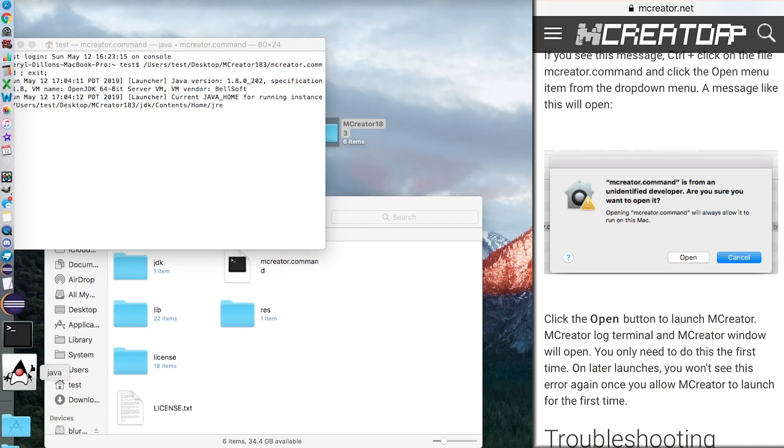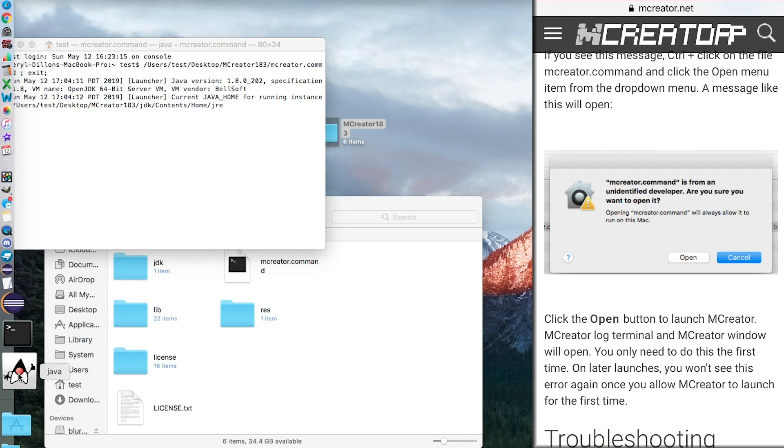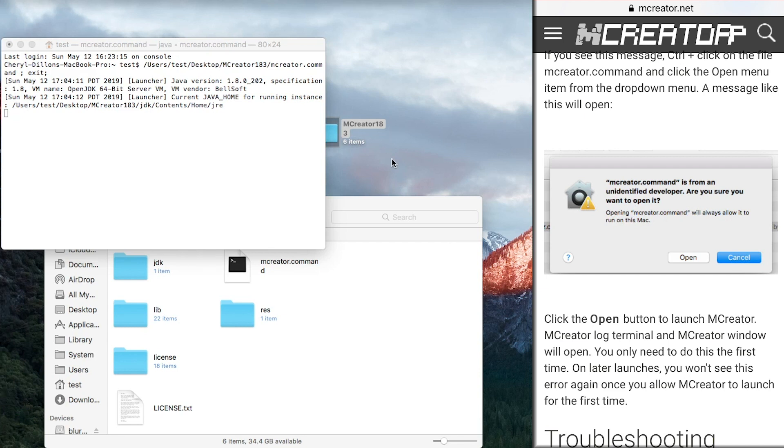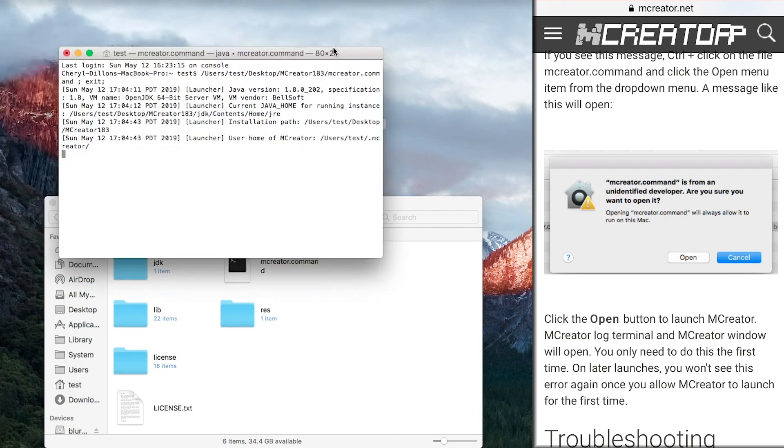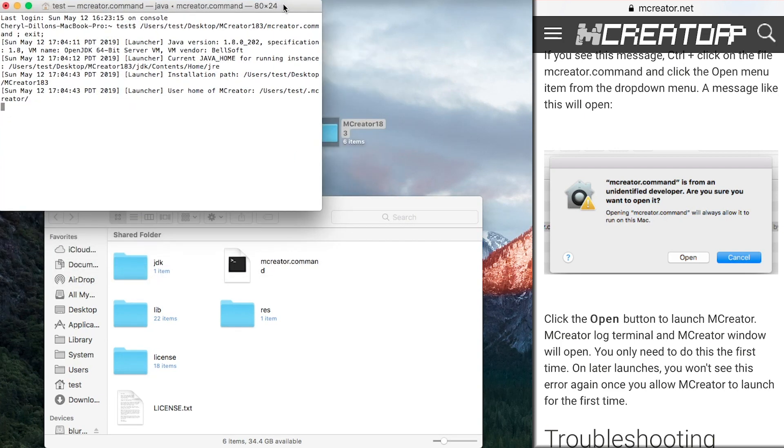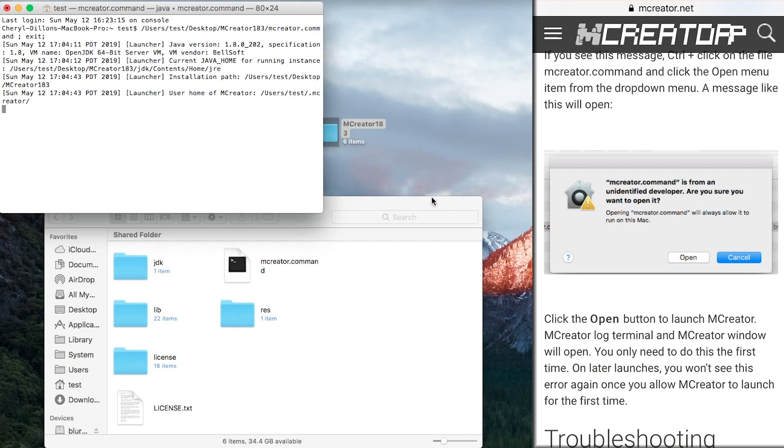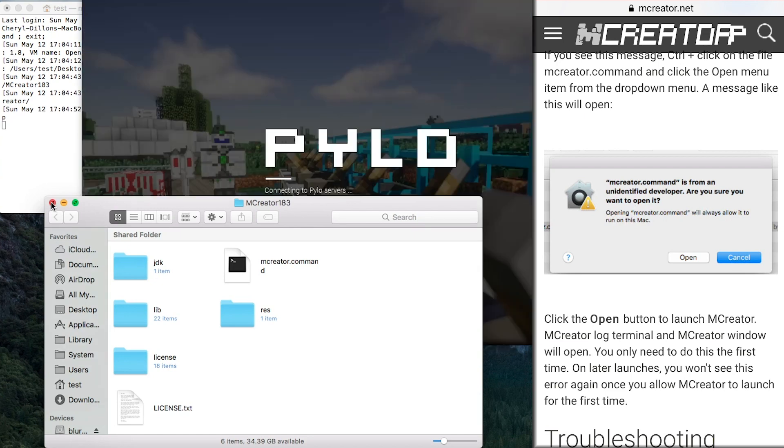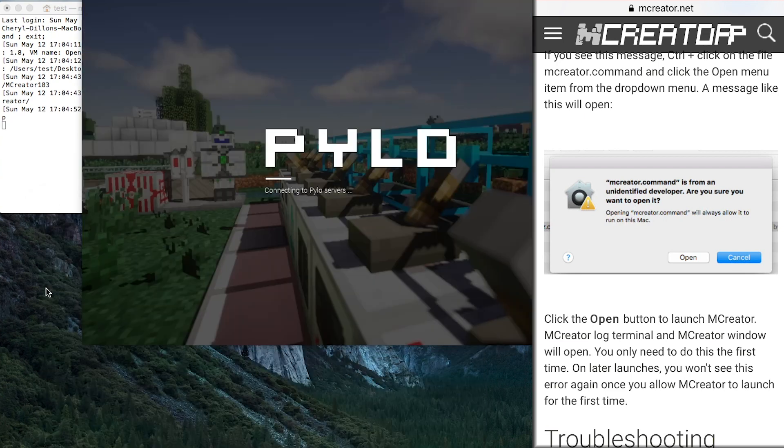You have to have both that and this terminal open at all times while using mcreator, which is a bummer, but it is workaroundable. So, you don't need to be inside this folder anymore. Now, as you can see, it's loading up.